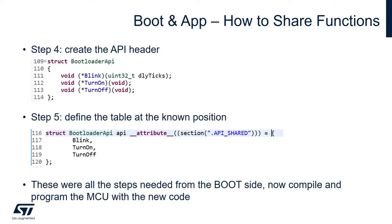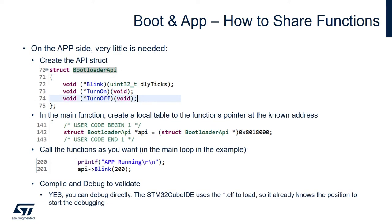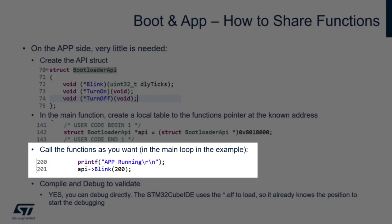Step number four is to create the API header and then step five which is the last one for the boot side of it is to define the table at the known position. From the application side we should recreate the API structure in the main function, we should also create a local table that is actually a function pointer to the addresses that we know the content, and finally call the functions in the way that's shown right here on the highlighted part.